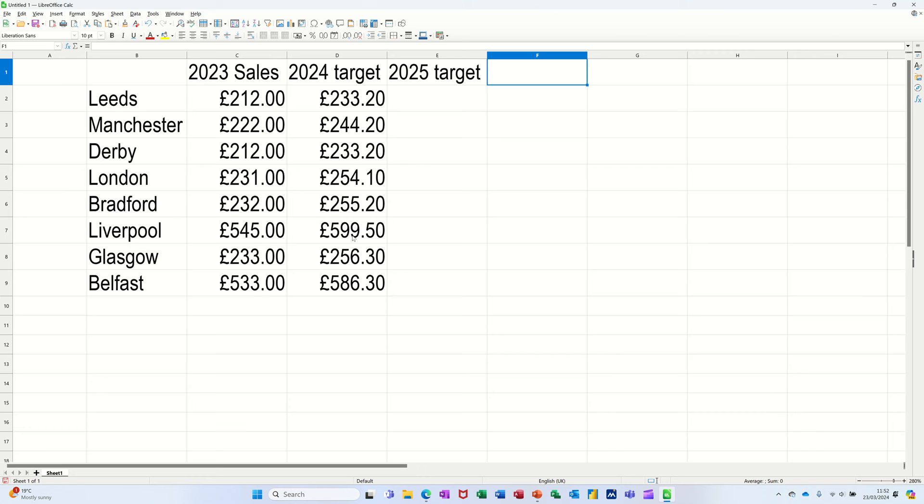Hi guys, welcome to this session in LibreOffice Calc. In this module I want to show you how you can use Paste Special to multiply some figures.